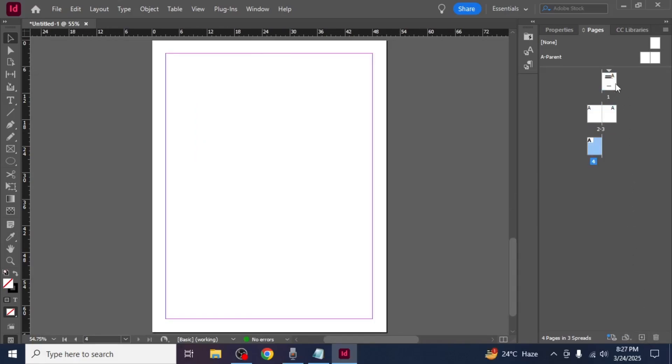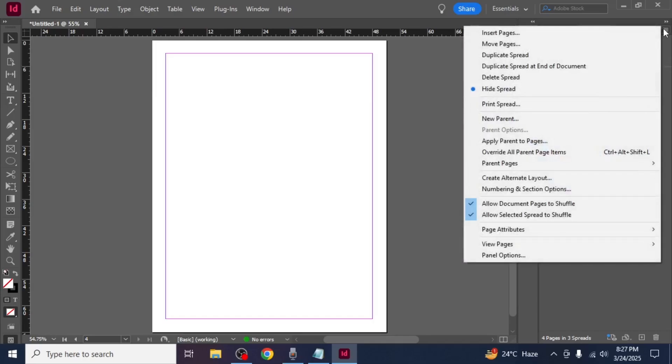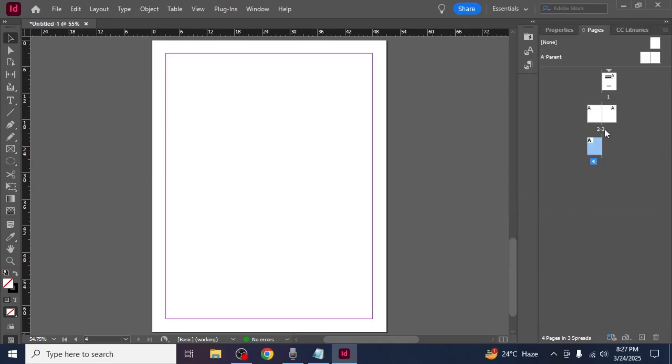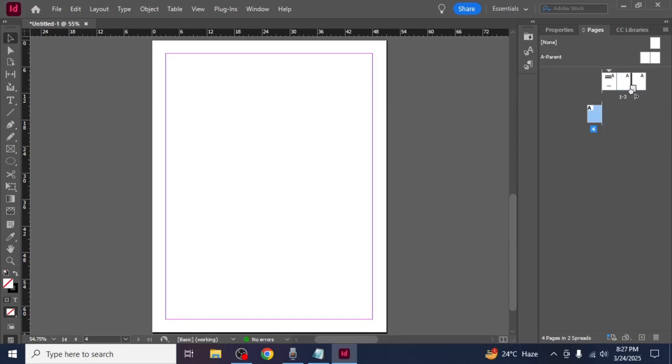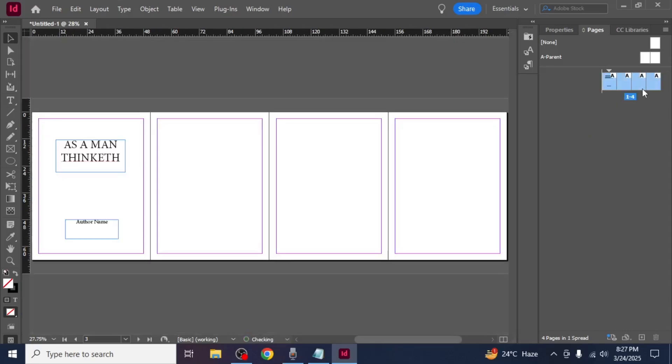To ensure that the pages stay aligned in a single spread click the hamburger icon in the pages panel and disable allow document pages to shuffle. After that you can drag your pages next to each other keeping them arranged in a continuous order.